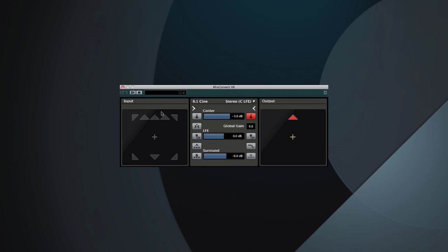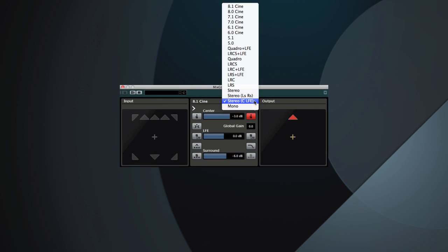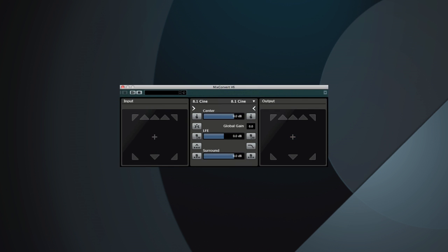You also have unparalleled down-mixing quality, and detailed control over all of the critical parameters for any level of surround sound your project demands.